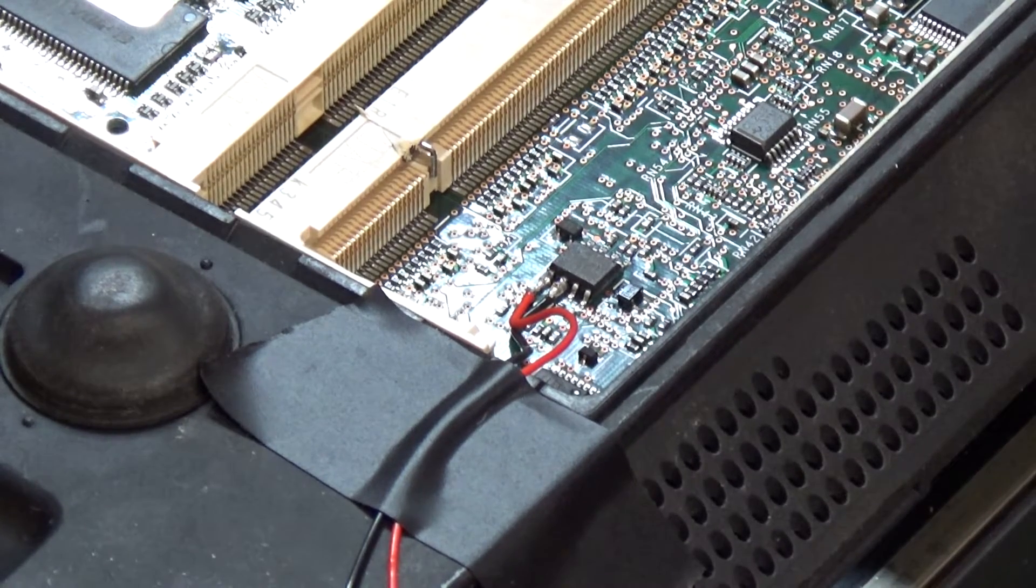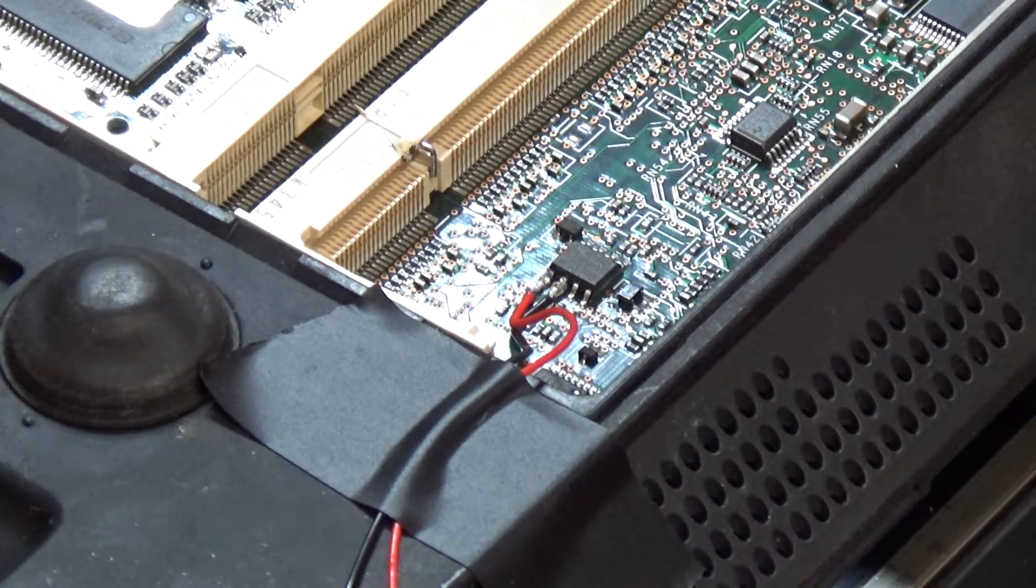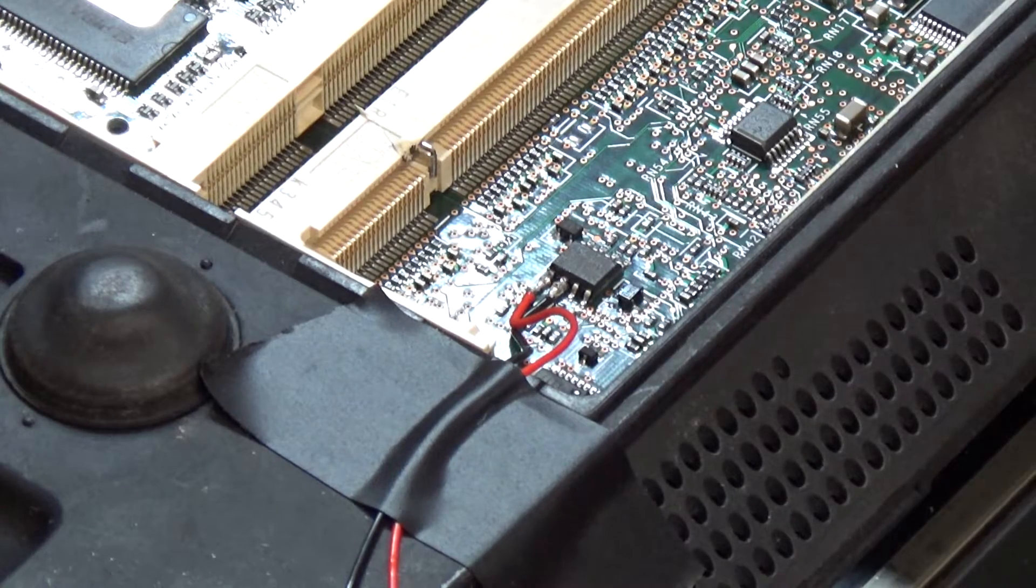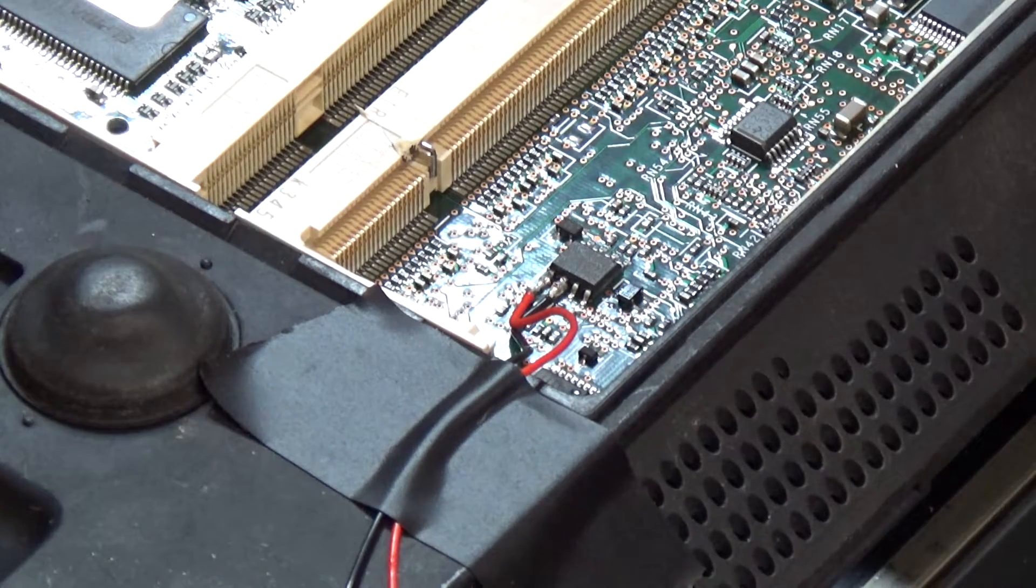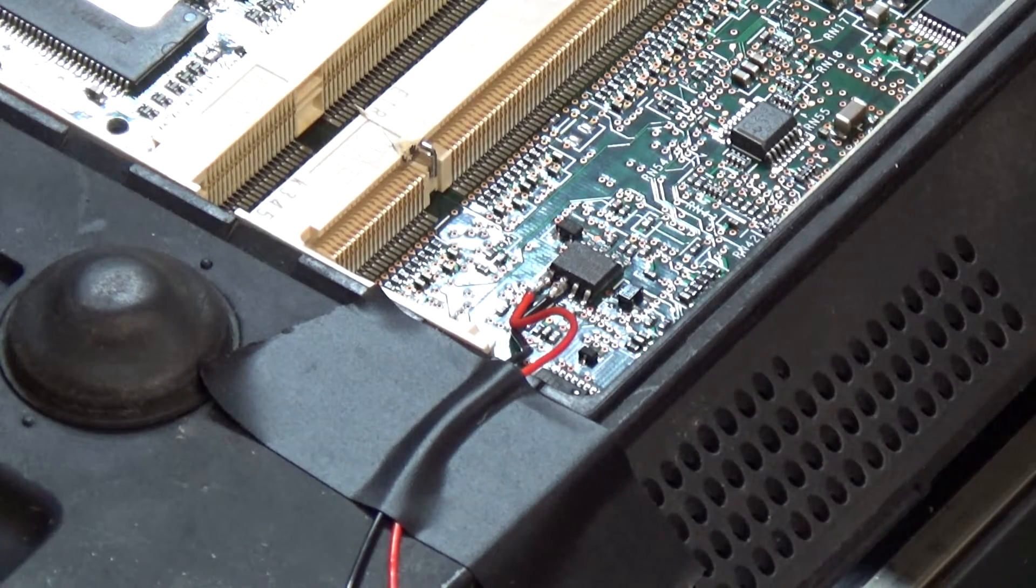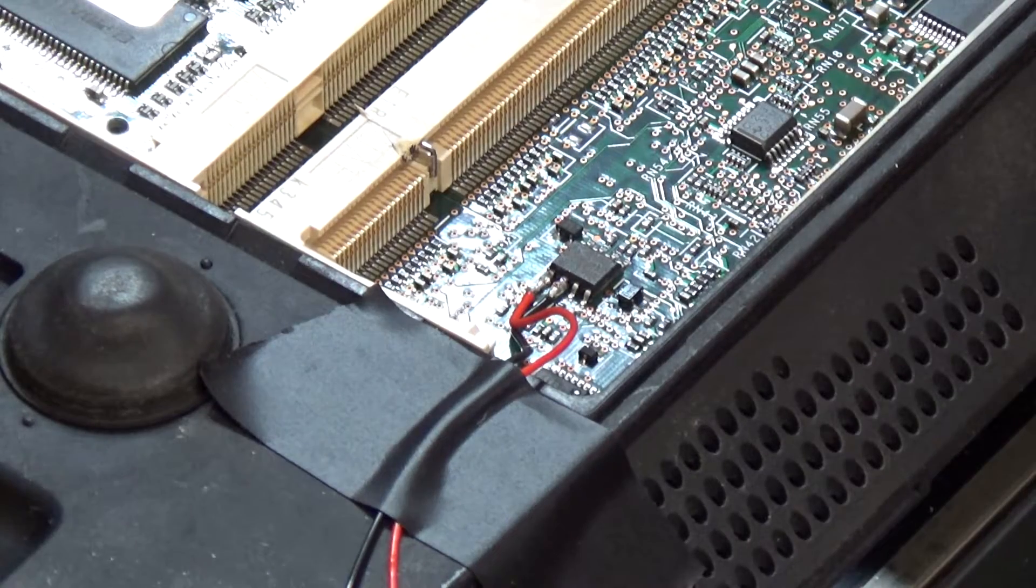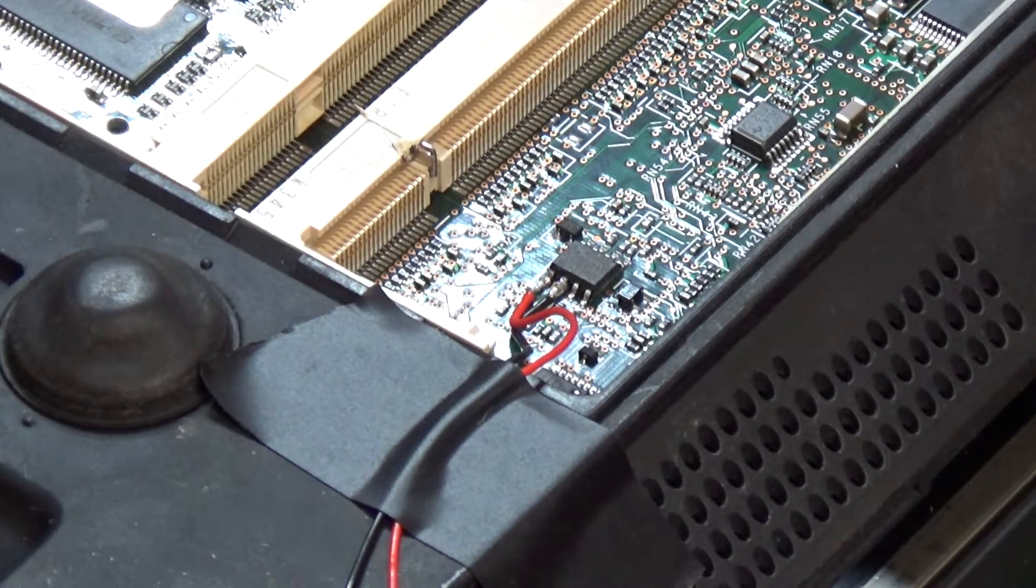You need to solder two leads onto SDA and SCL, which is I think pins five and six on this particular chip.